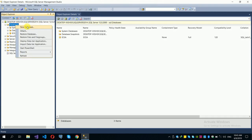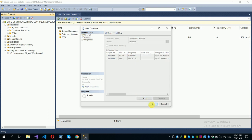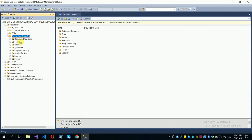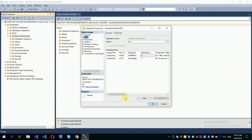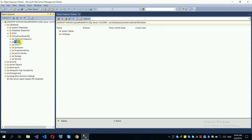Right-click on Databases, and create a new database. The database name will be 'food_order_DB'. Set the default settings and confirm. Then right-click Properties to check the file location and file name.